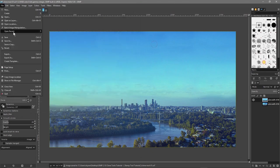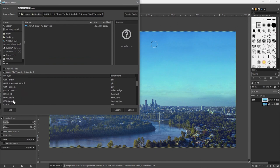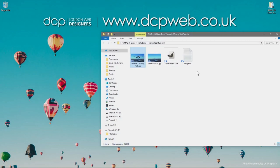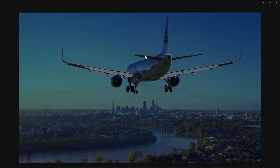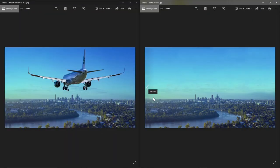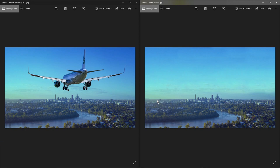Then go to File > Export As and export it as a JPEG file with the same name. A quality of 92 is fine — let's export the image. Now we've got two different images: the original plane on one side and the one with the plane removed and the new sky. It's not a bad job; we could have spent more time on it and got a better result, but it looks pretty natural.